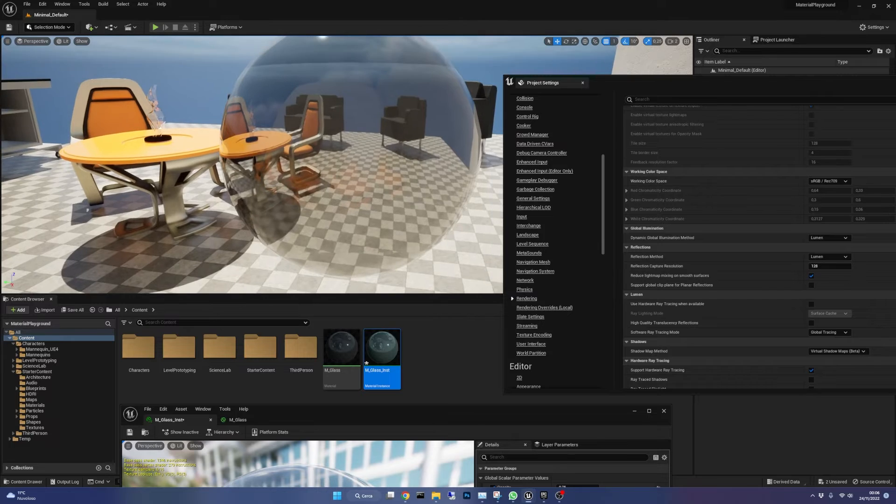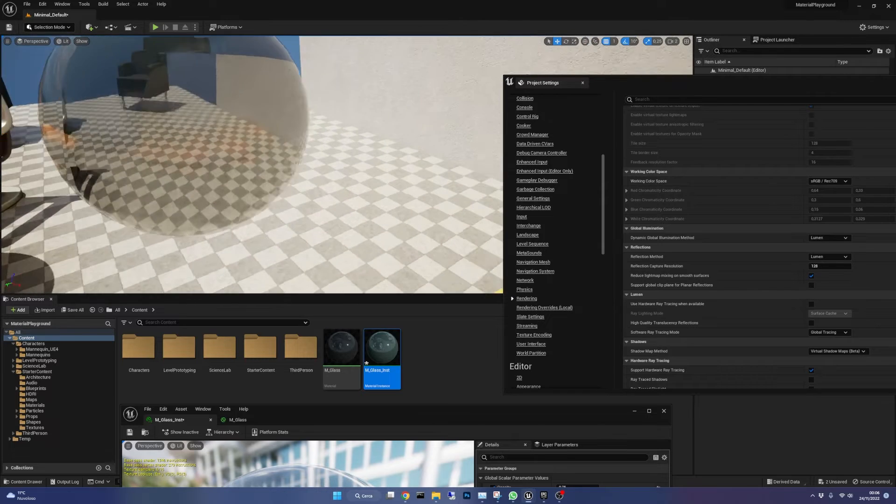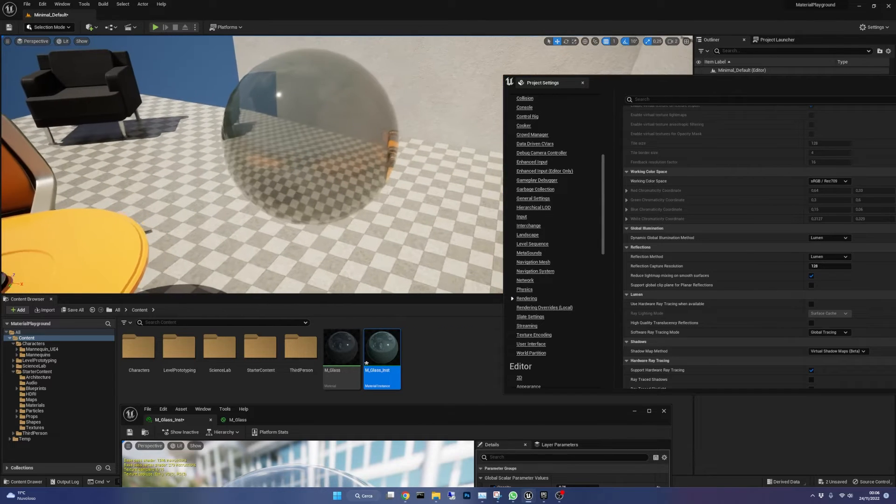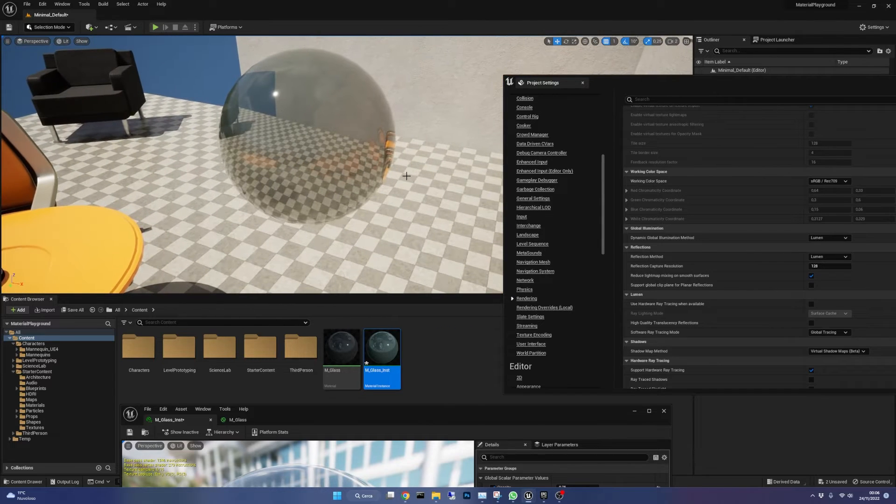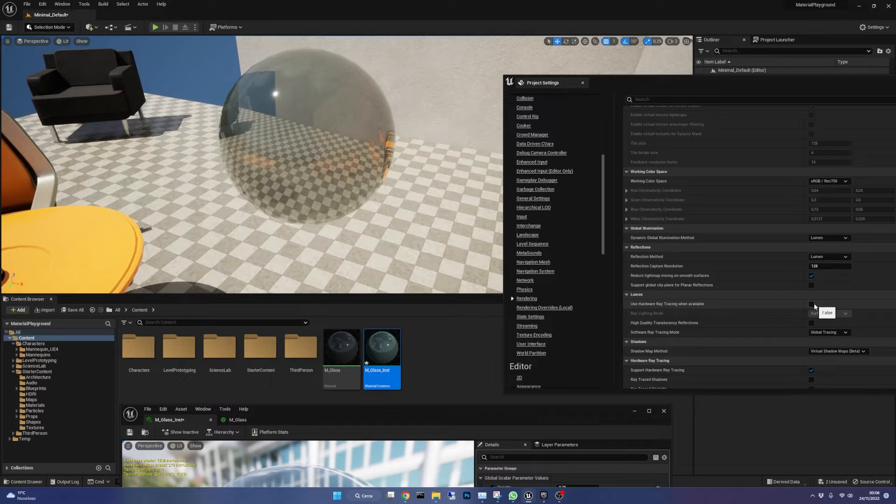Of course these settings have an impact on performance, but if you want to achieve a realistic look you should keep them as I said before.